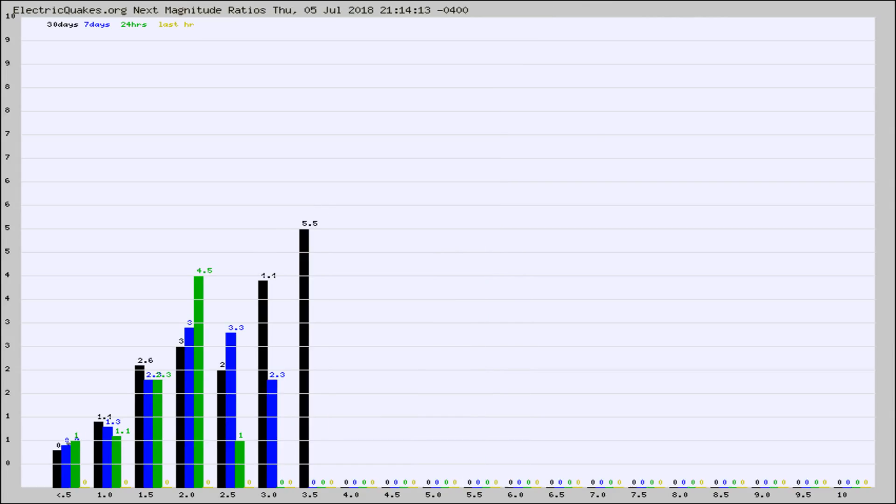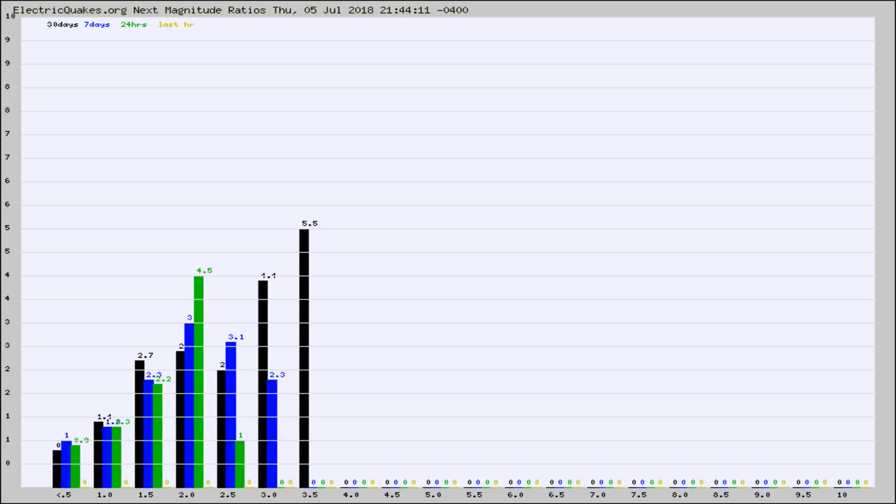And now you're seeing the same thing for just the subset area in California. Again, the black column is 30 days, blue is 7, green is 24 hours, and gold is in the last hour.